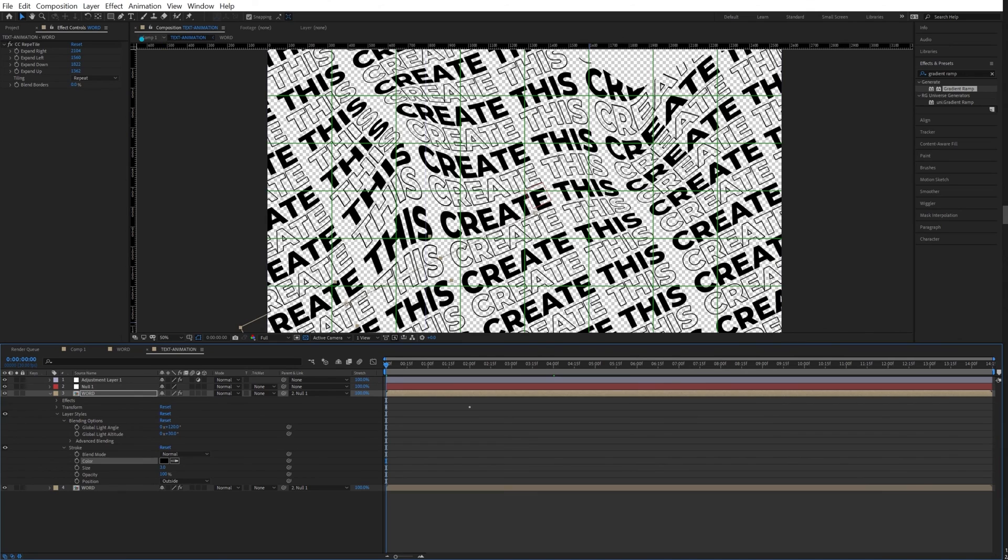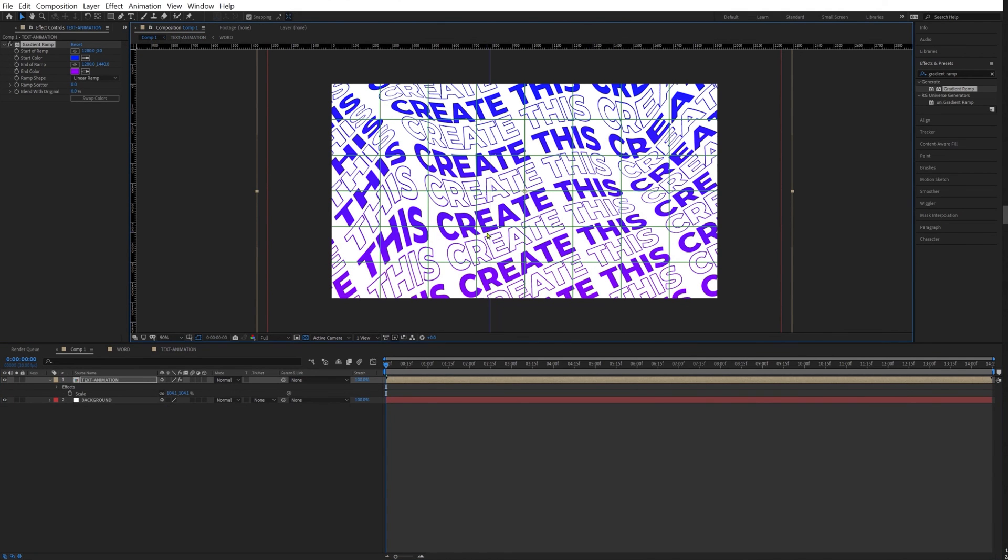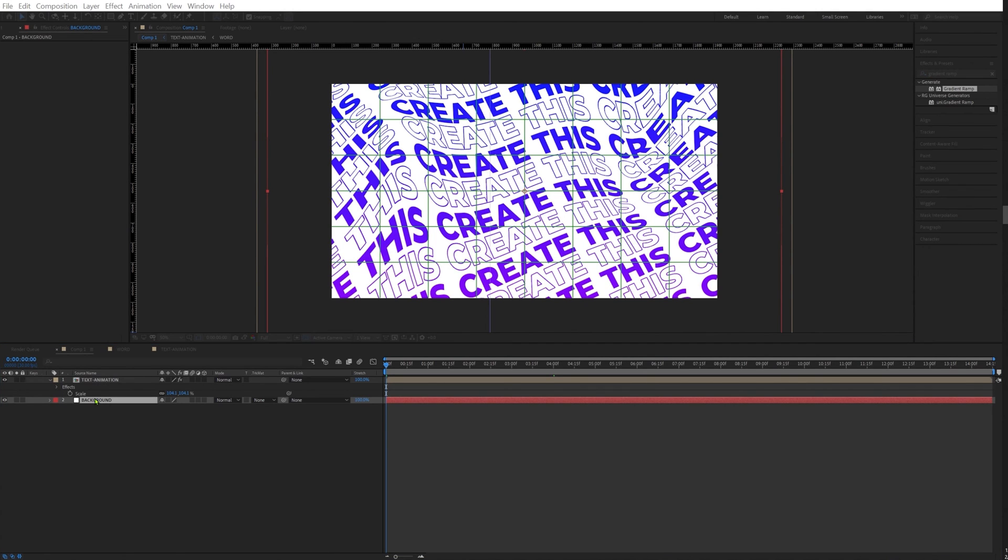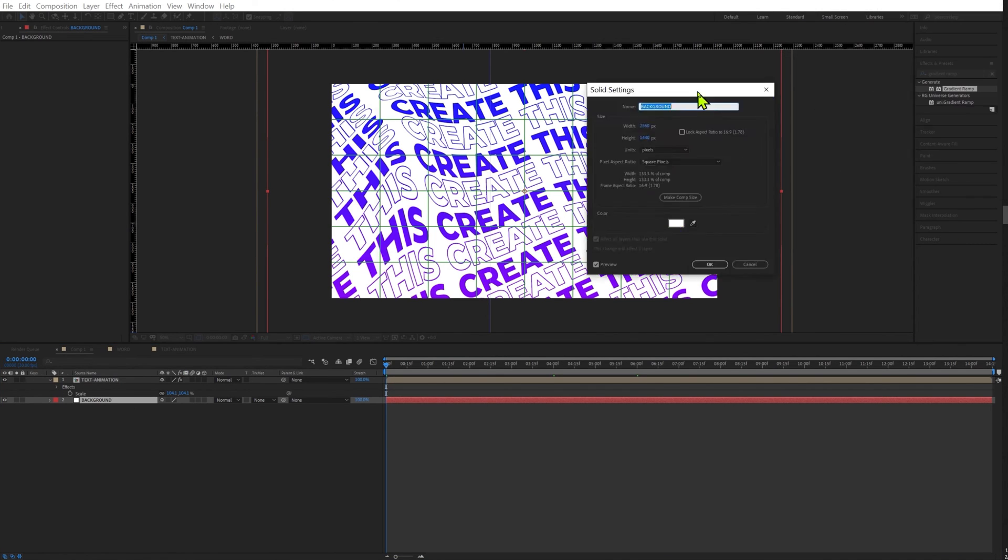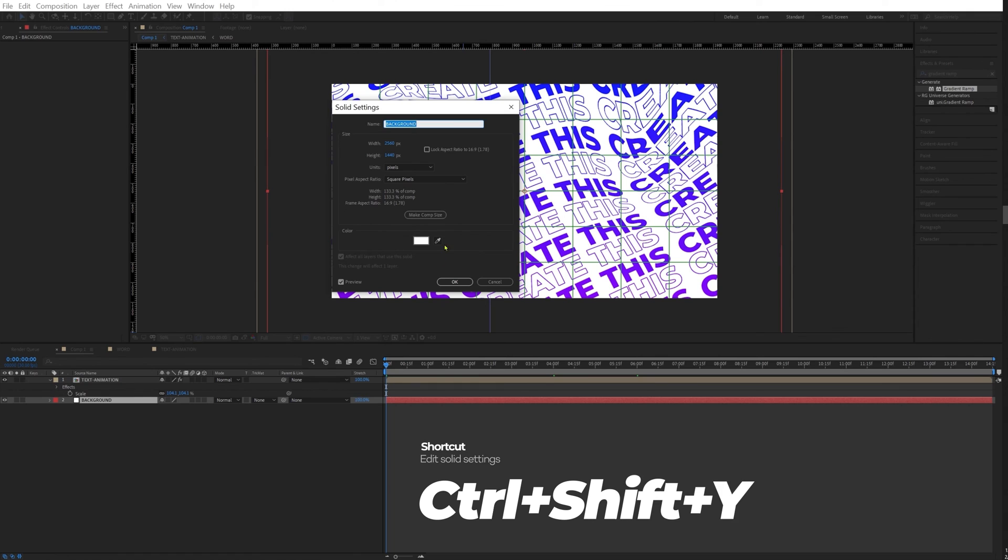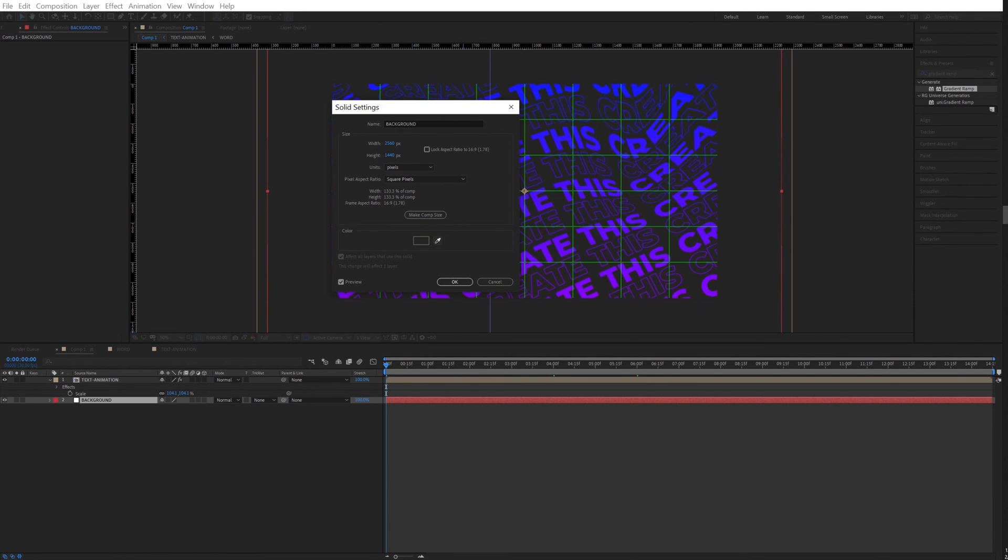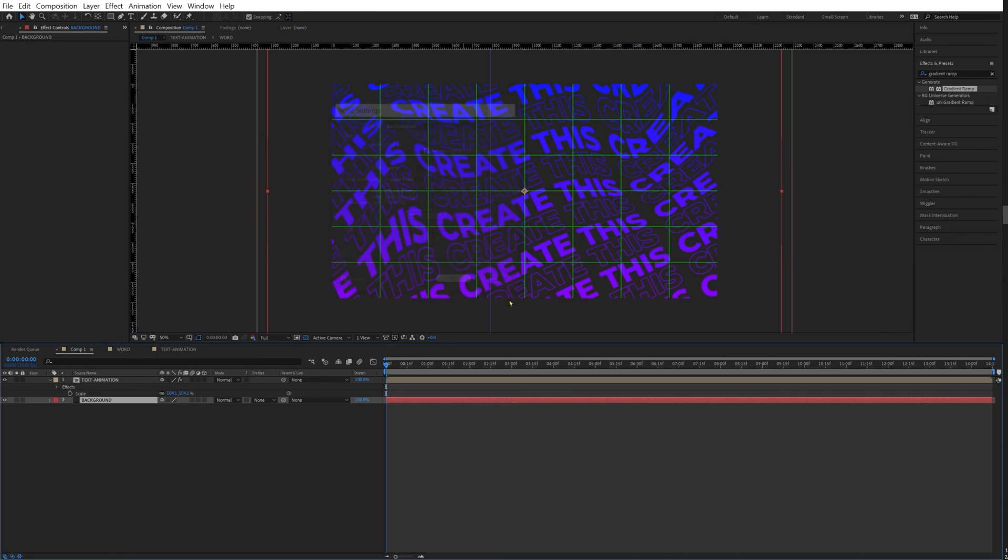Now we're going to stroke and we're going to change the color to black. Very good. So now let's go back. Now I'm going to change the color of our background by pressing Control Shift Y to purple or maybe black. Looks nice.